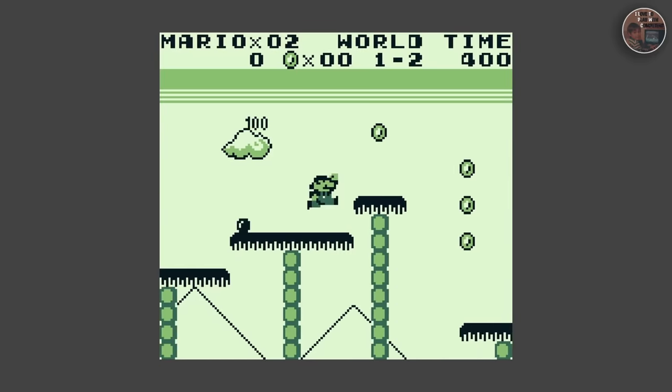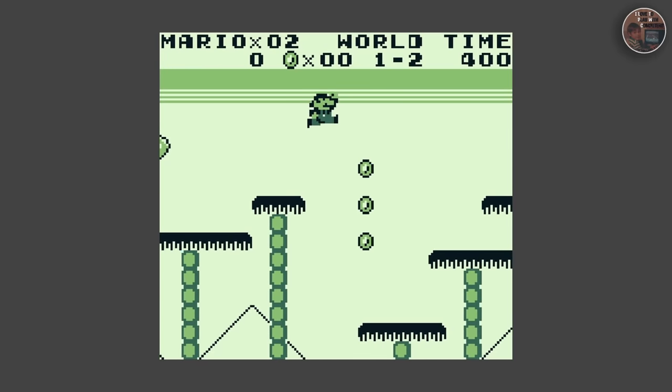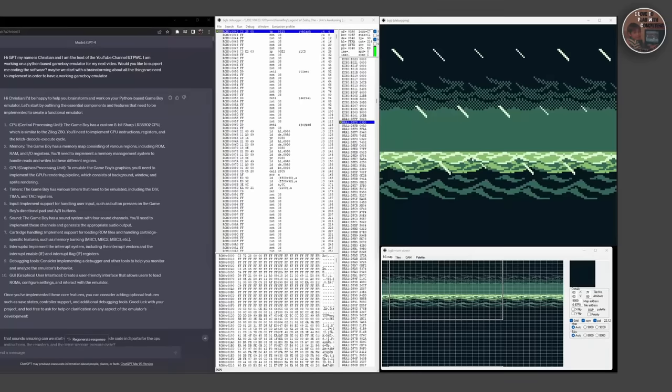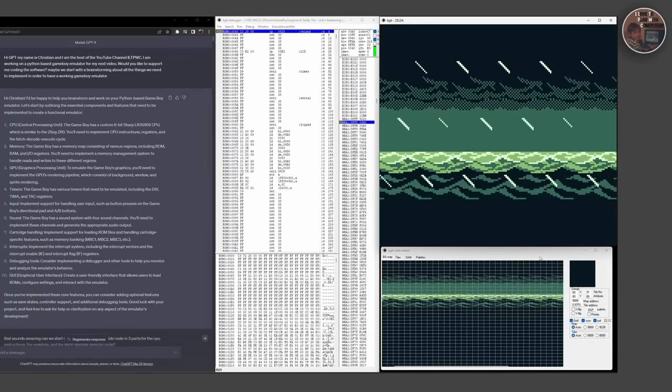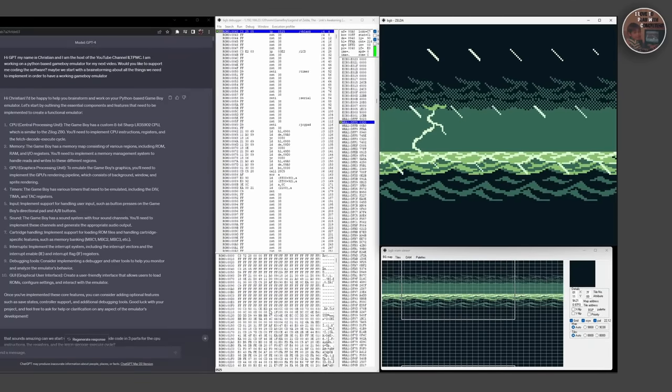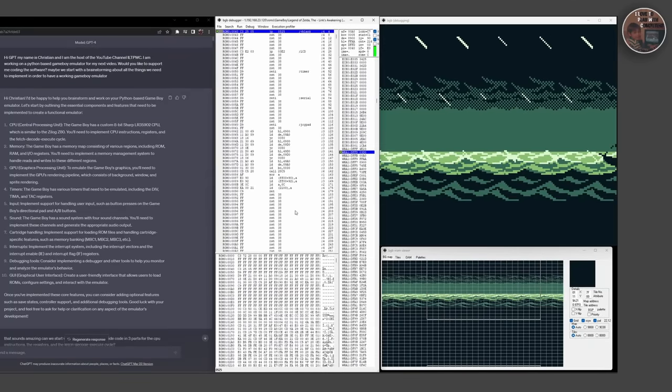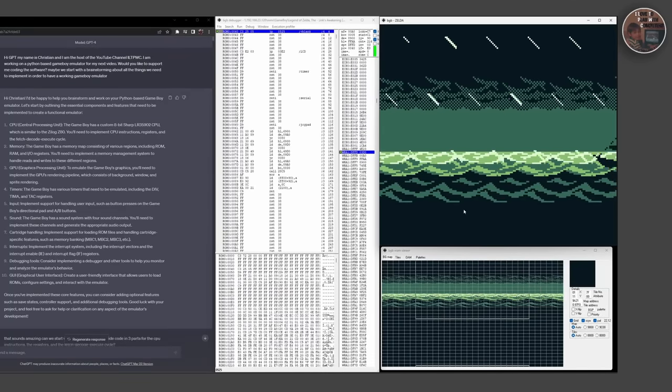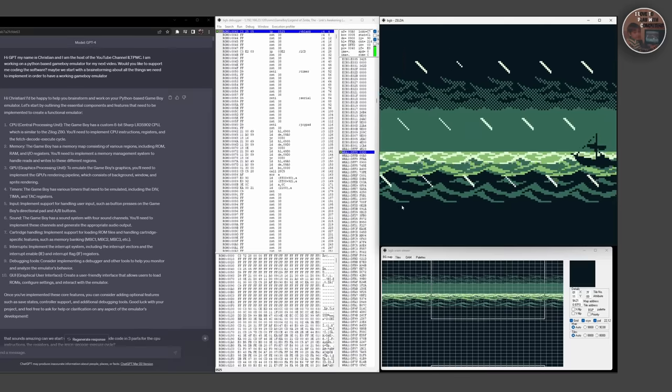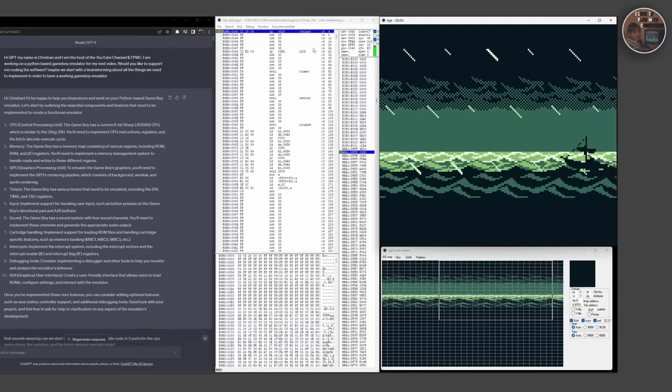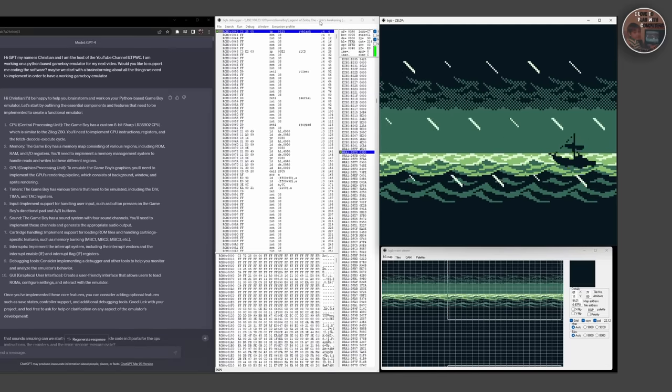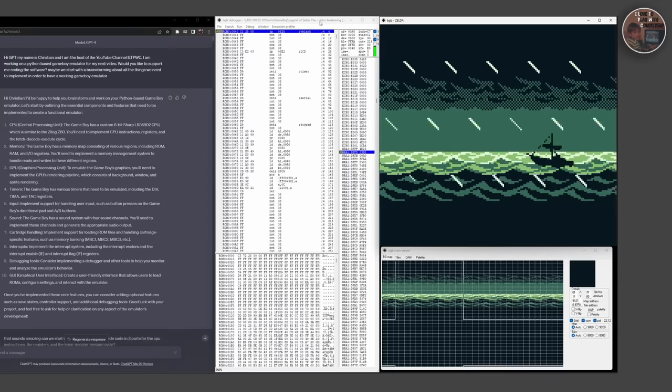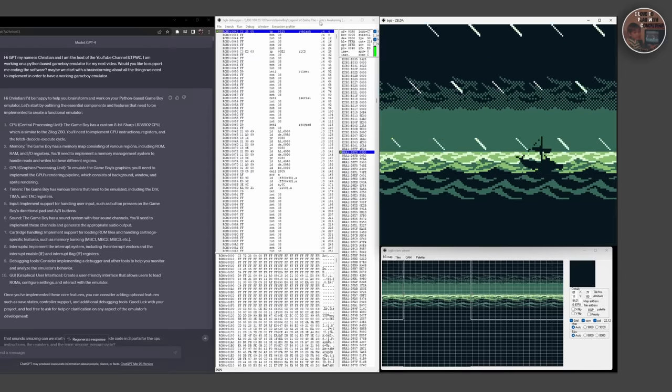To save your progress in a game, you need to use non-volatile memory in the form of a battery-backed SRAM cartridge. This cartridge contains a small battery and additional RAM, allowing you to save your game progress even when the console is turned off.